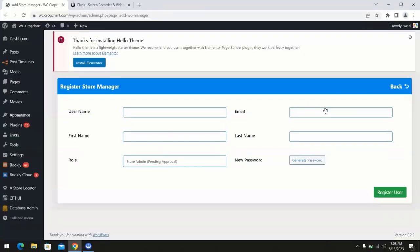Enter the username, first name, last name, email, select role, and add a password for your store manager.